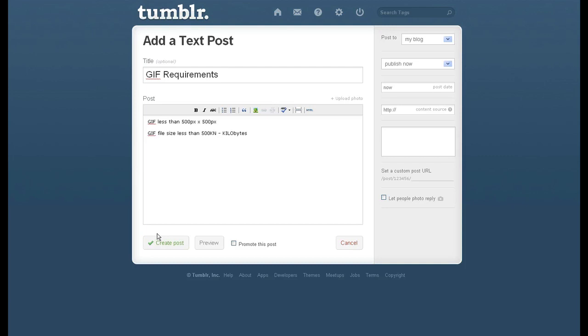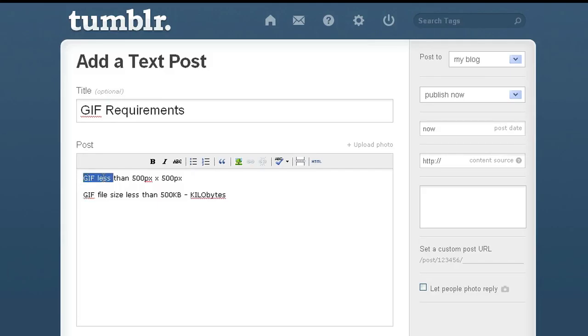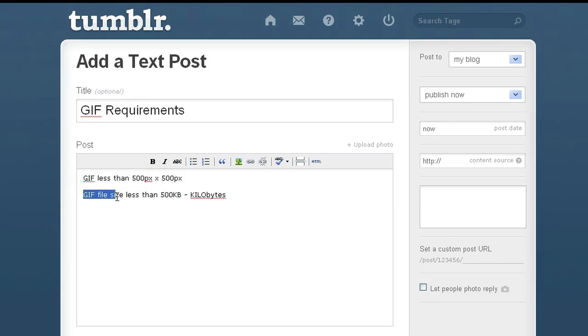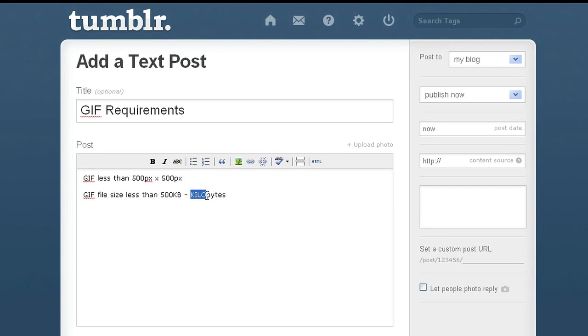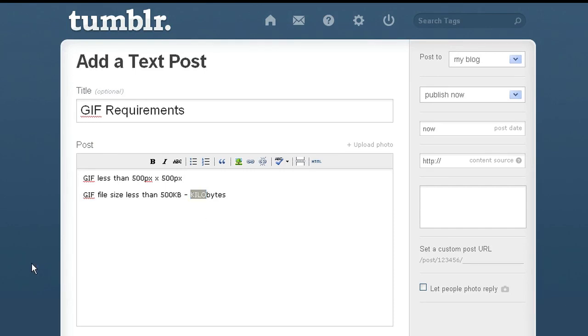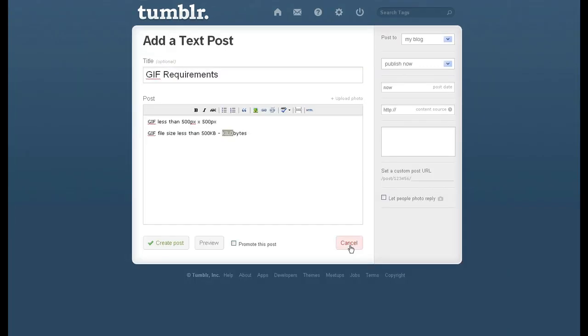Alright, you want to get a GIF to animate. Two main things you have to know. Your GIF has to be less than 500 pixels by 500 pixels. Two, your GIF file size has to be less than 500 kilobytes. That's kilobytes, not megabytes. Alright, now that you know those two rules, let's move forward.